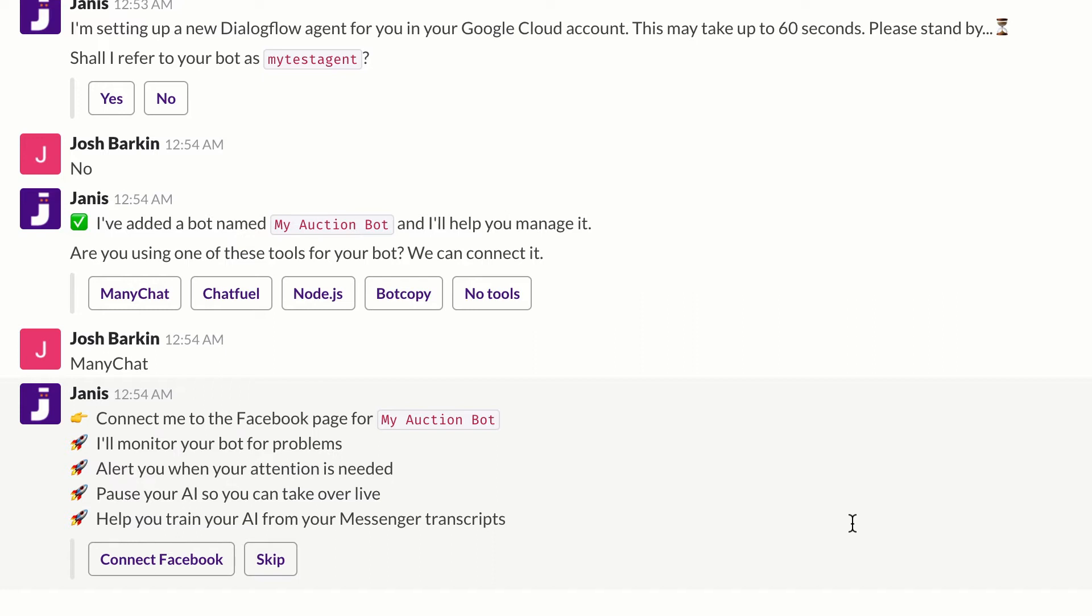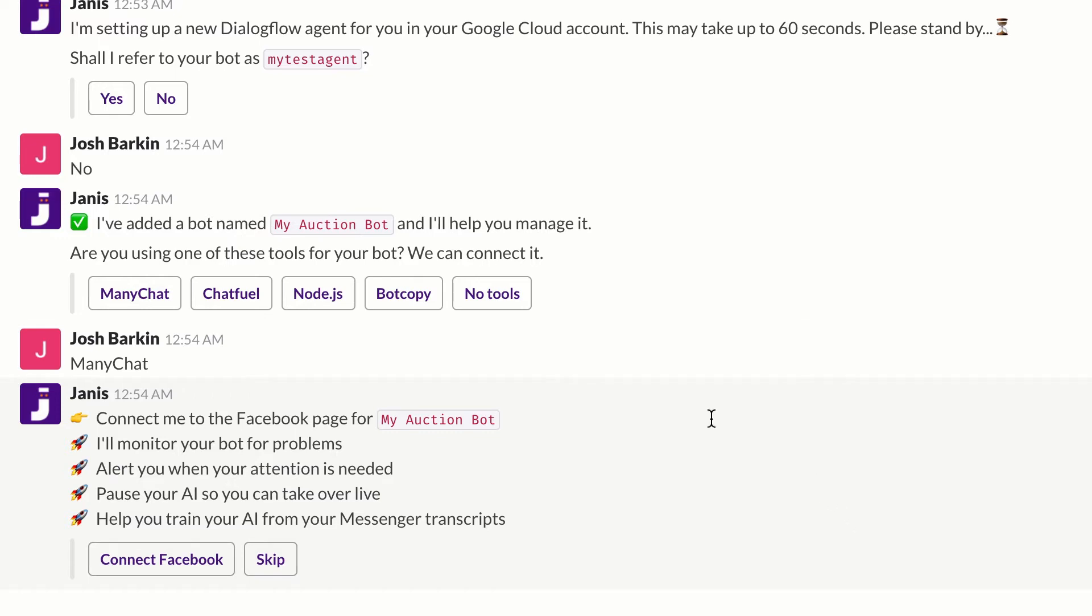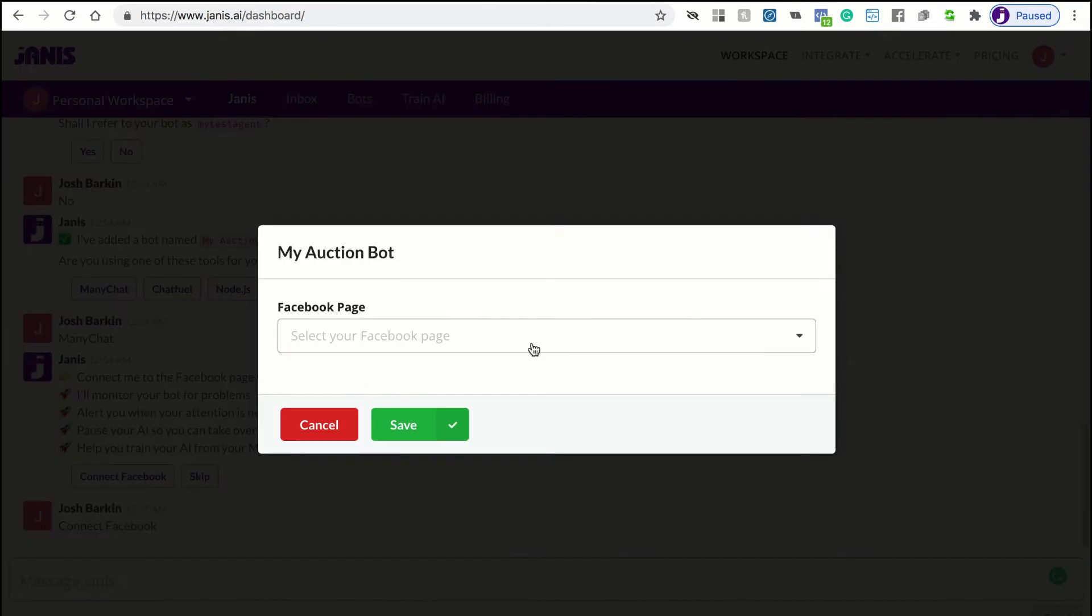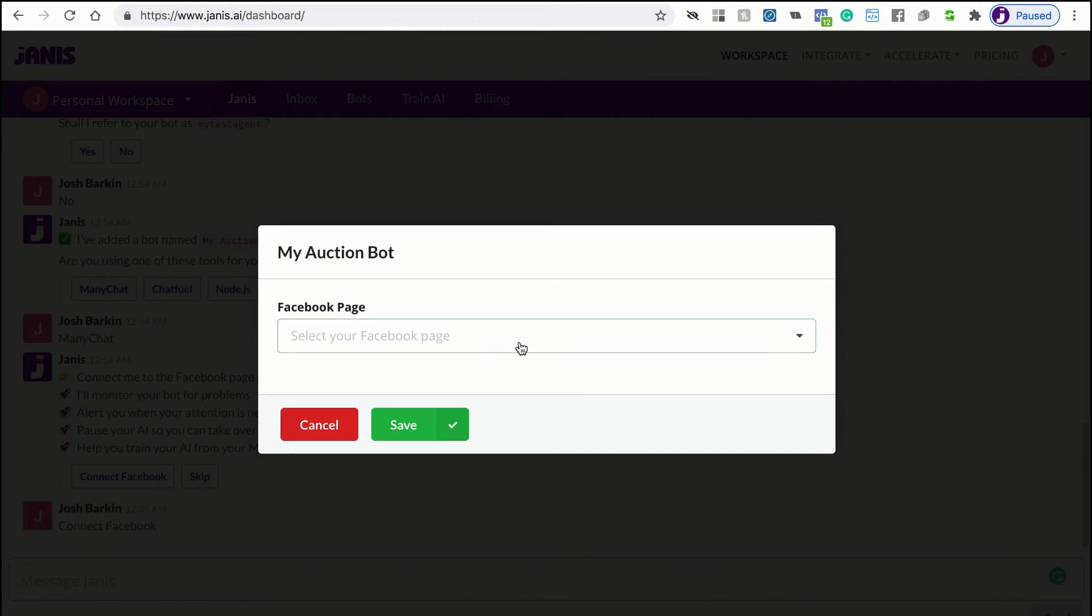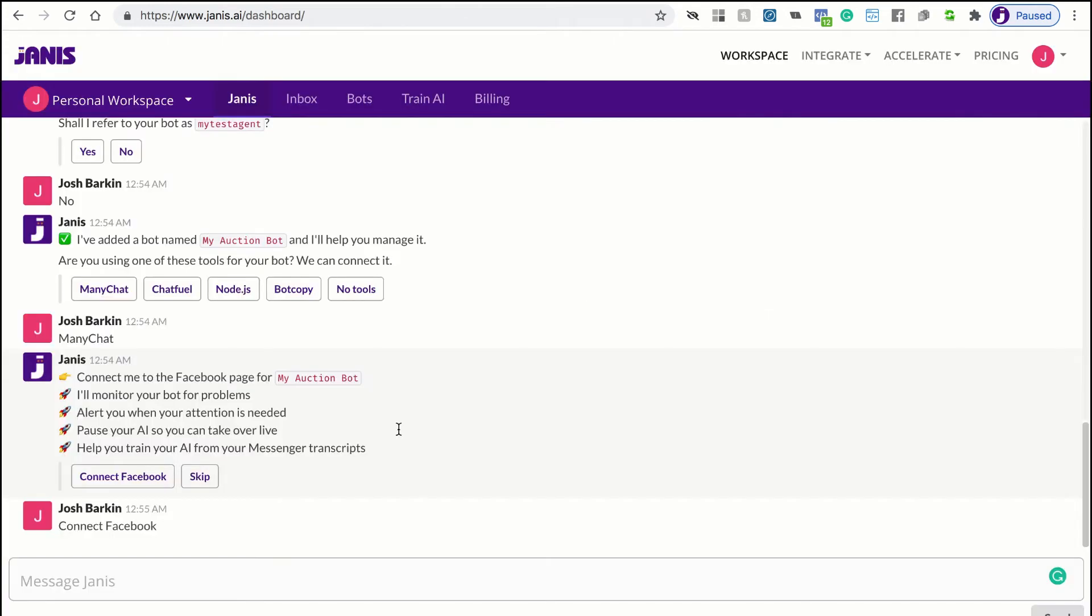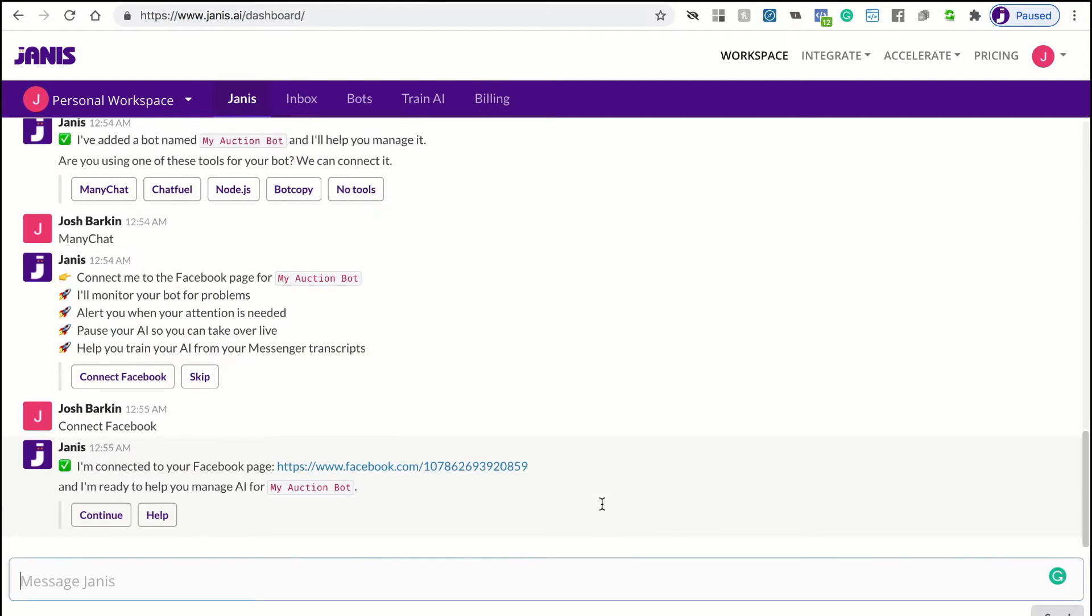Now, another benefit is that Janus will transcribe those conversations and you can use those chat transcripts to then train Dialogflow so your chat bot is smarter. So if I want to connect Janus to the same Facebook page as the ManyChat bot, just click connect and then you'll click the Facebook page. I'm going to use this auction bot page and then I'll just click save.